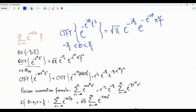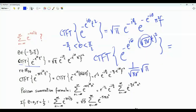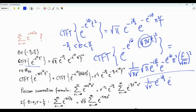Let's replace t by t times square root of πr, where r is a positive real number — we are doing scaling. According to the scaling rules of the continuous-time Fourier transform, we divide by square root of πr and replace f by f divided by square root of πr. This simplifies to 1 over square root r times e to the minus iθ/2, times e to the minus π (1/r) e to the minus iθ f squared.